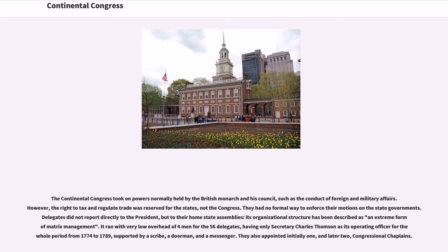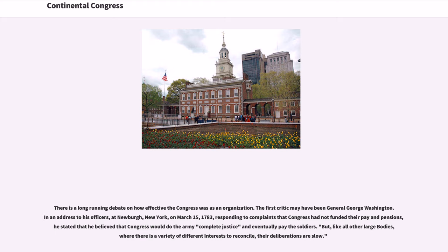They also appointed initially one, and later two, congressional chaplains. There is a long-running debate on how effective the Congress was as an organization. The first critic may have been General George Washington. In an address to his officers at Newburgh, New York, on March 15, 1783, responding to complaints that Congress had not funded their pay and pensions, he stated that he believed Congress would do the Army complete justice, but that like all other large bodies where there is a variety of different interests to reconcile, their deliberations are slow.